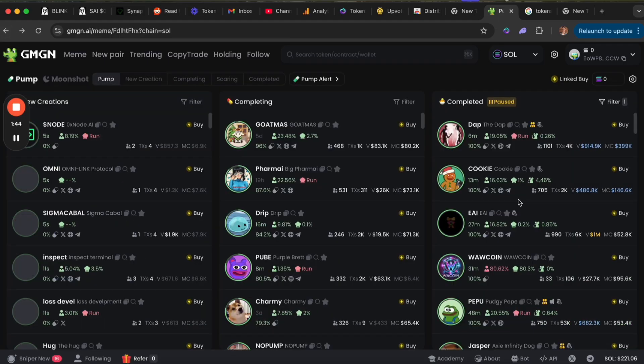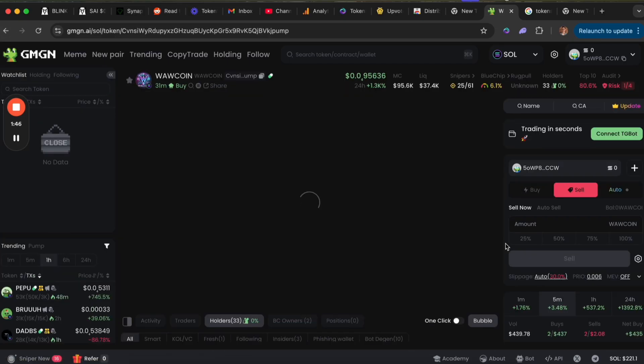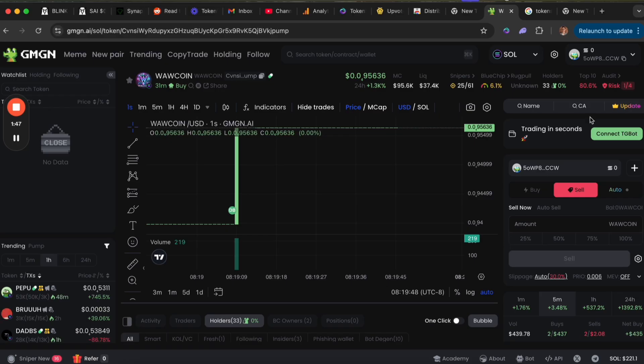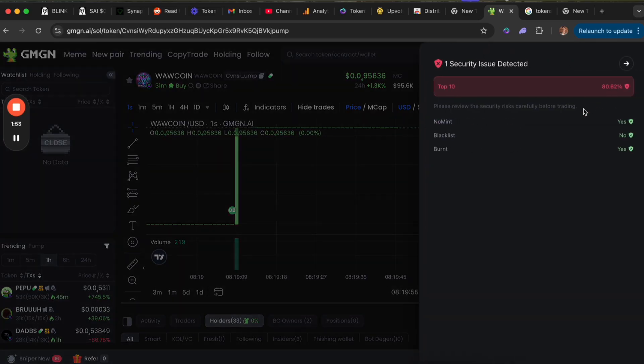If we go back and pull up one of these coins, you can see the top 10 holders of this are 80 percent. This is huge—80 percent of the token.